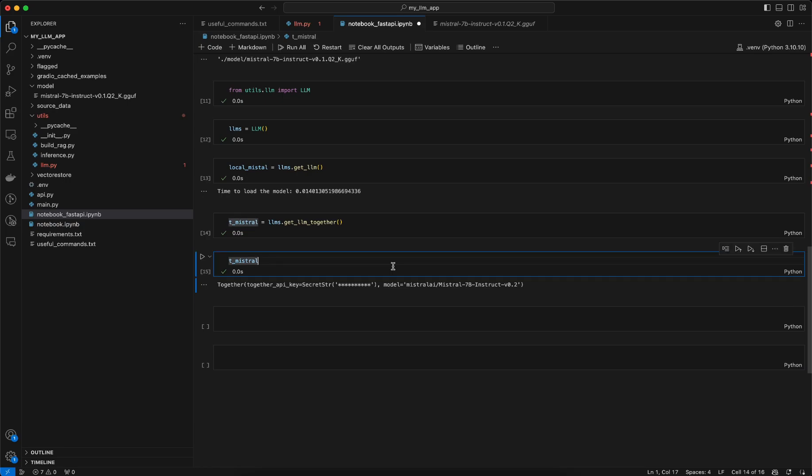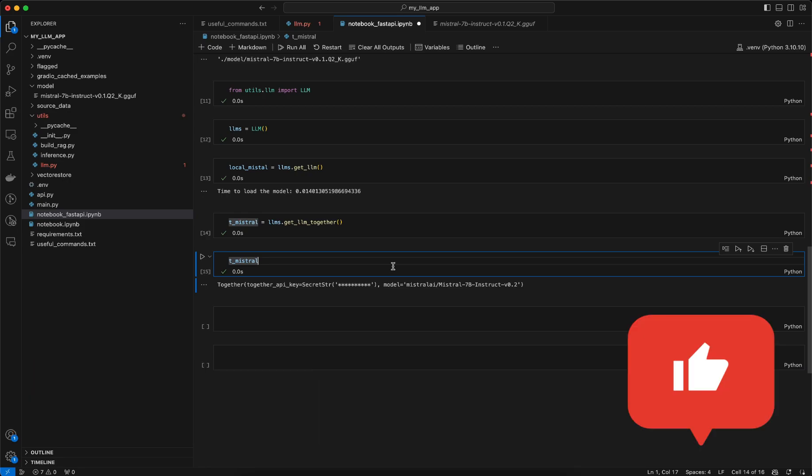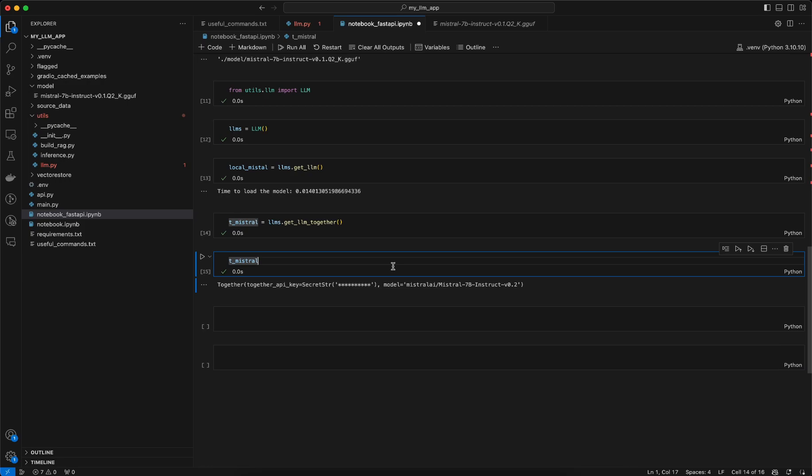So this is all I wanted to cover in this video, how you can leverage a local model and also you can leverage the Together API key to make faster inferences. I hope you got an initial understanding how to load a model from local and how to modularize your code to load certain LLMs using either API call or from a local folder. That's all I wanted to cover in this video, thank you, see you in the next video.